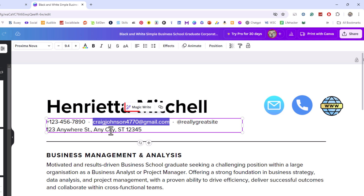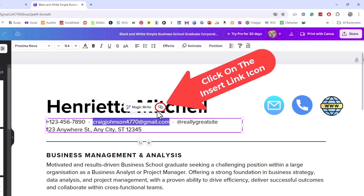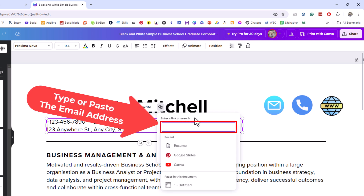A little box appears above. On the right side is a chain icon — if you put your mouse cursor over it, it says 'Link.' Click on link, and in the box that appears you want to either type or paste the email address you want to hyperlink that text to.